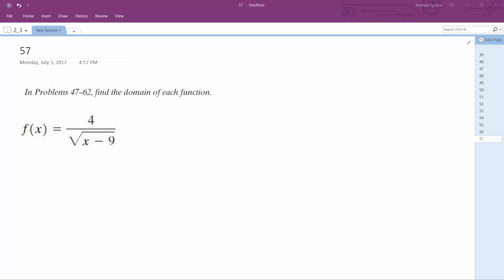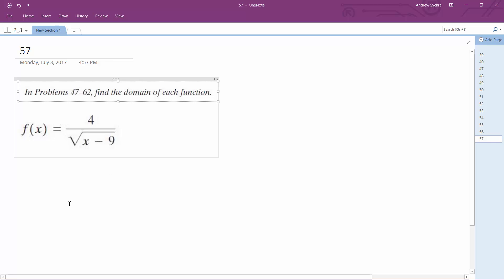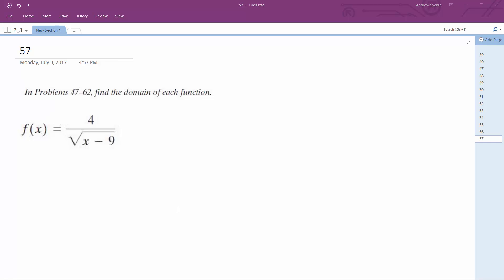All right, so for this problem we need to find the domain. It's going to be anything that doesn't make the denominator zero and anything that doesn't put a negative value under the radical. So this one's a little bit trickier.